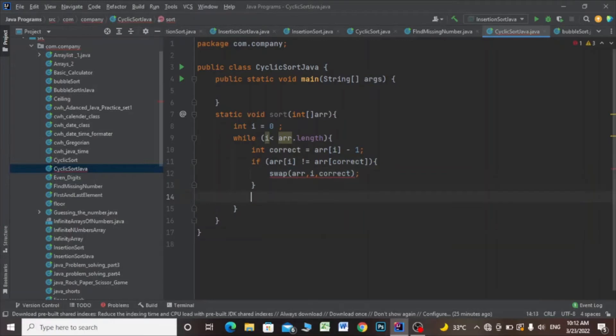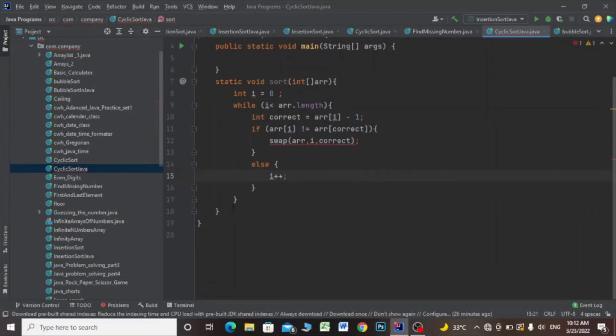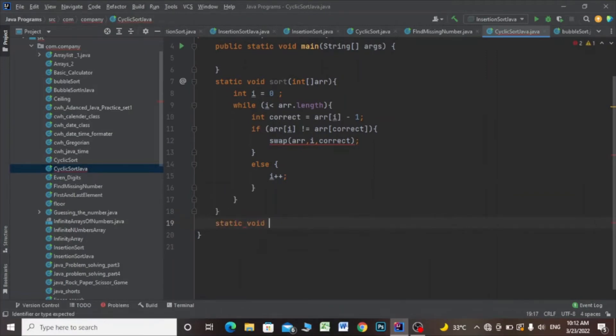Else, i plus plus. Then I'll make the swap function: static void swap, and I'll pass the